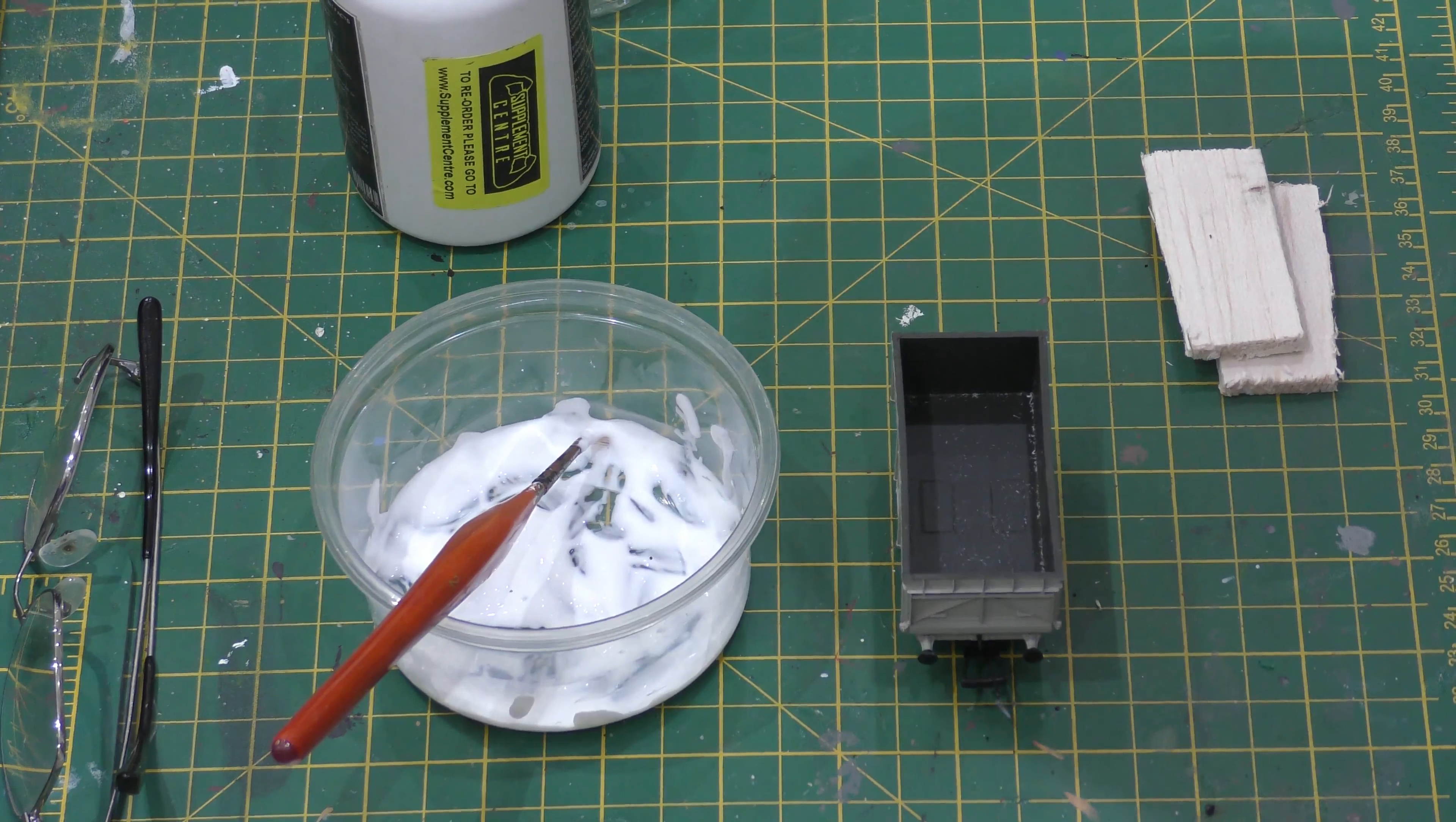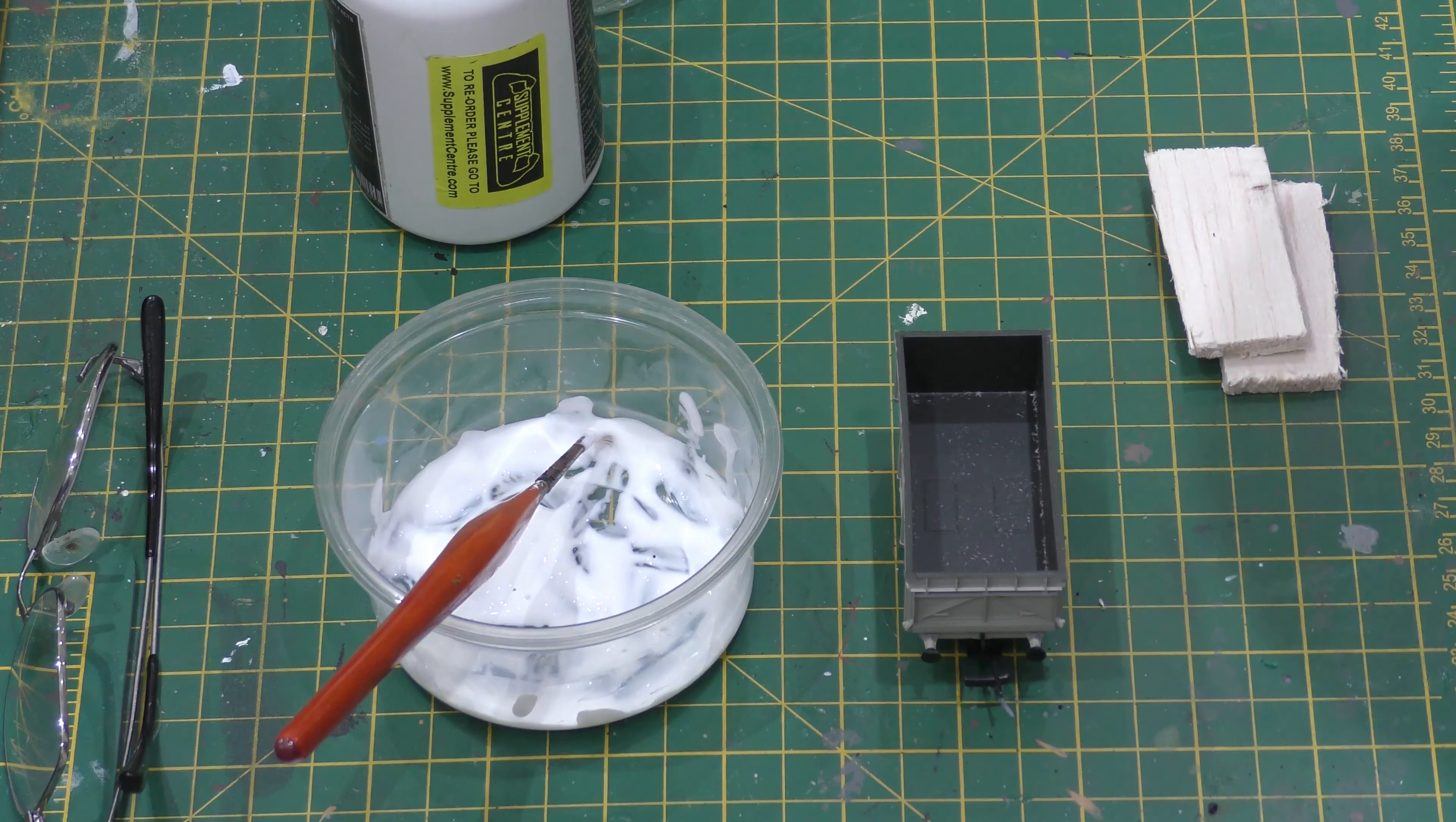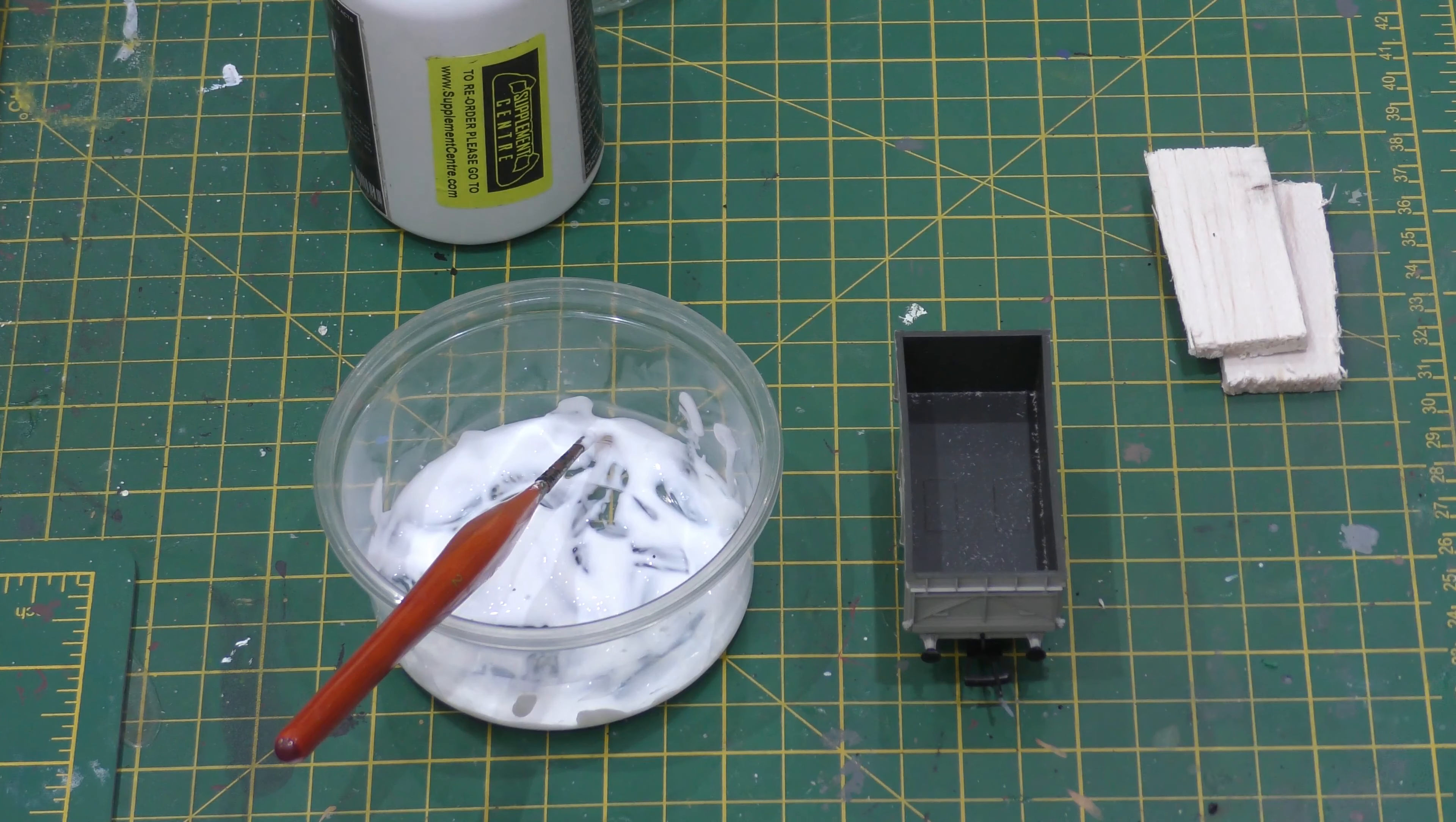What I'm going to show you here, which may seem fairly obvious, is how to put coal in a truck.